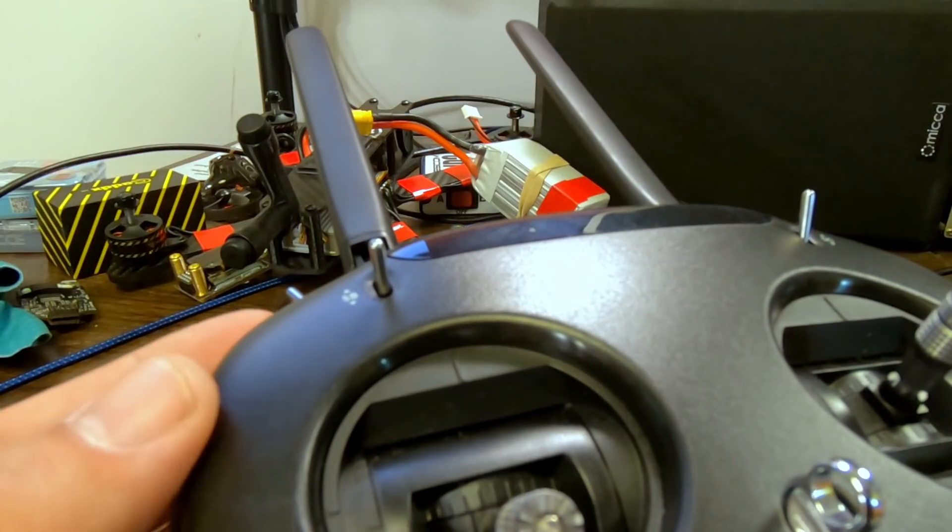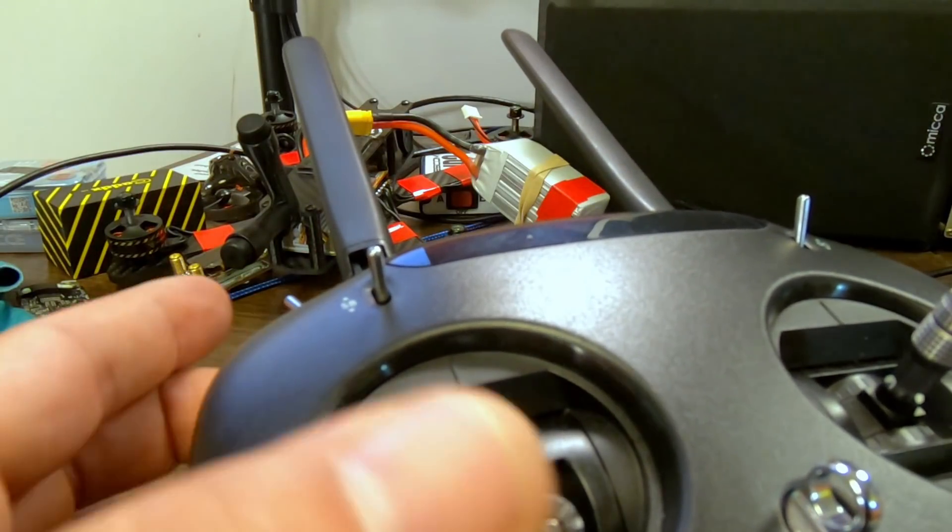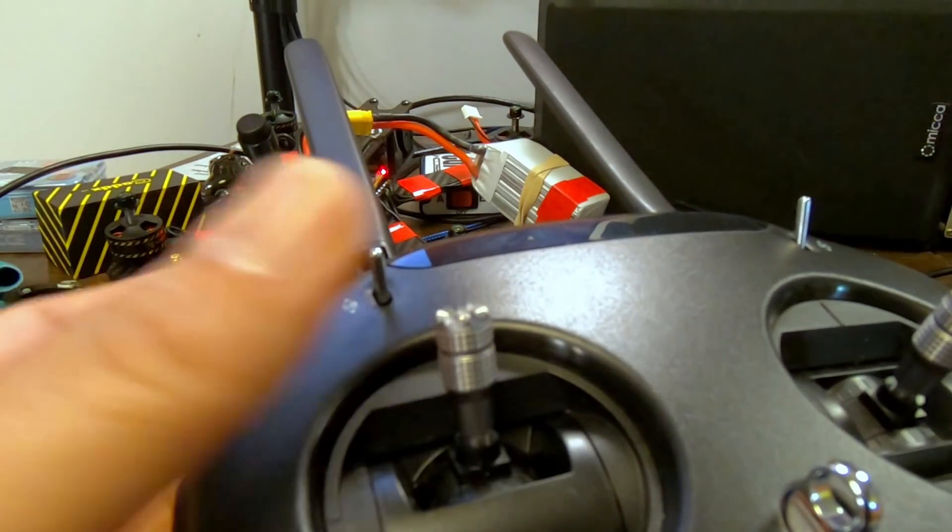After you disarm the quadcopter, raise the throttle. And when the throttle is raised, the quadcopter will refuse to arm. So that kind of acts as a safety check.